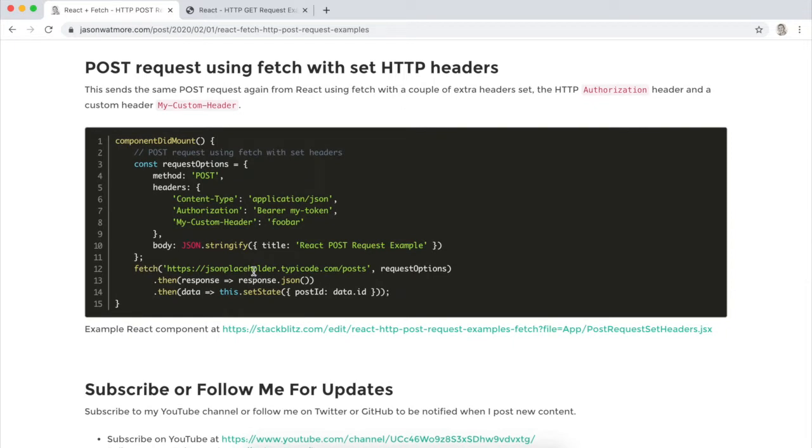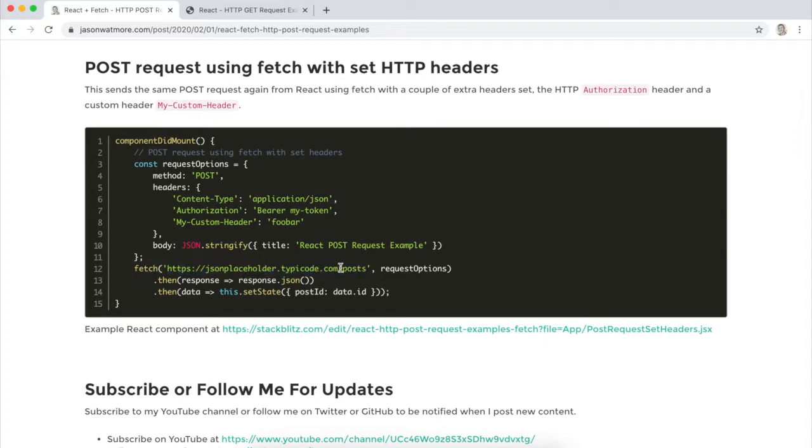The URL used for testing is to a fake online REST API at jsonplaceholder.com. When posting data to the /posts route of the API, it responds back with the contents of the request body along with an ID property which will display within our React component.